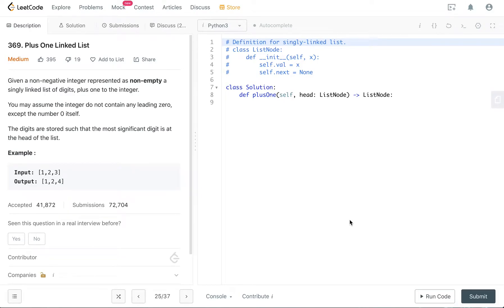Hey, how's it going guys? Today we are going to go over the 369 question plus one linked list in Python.